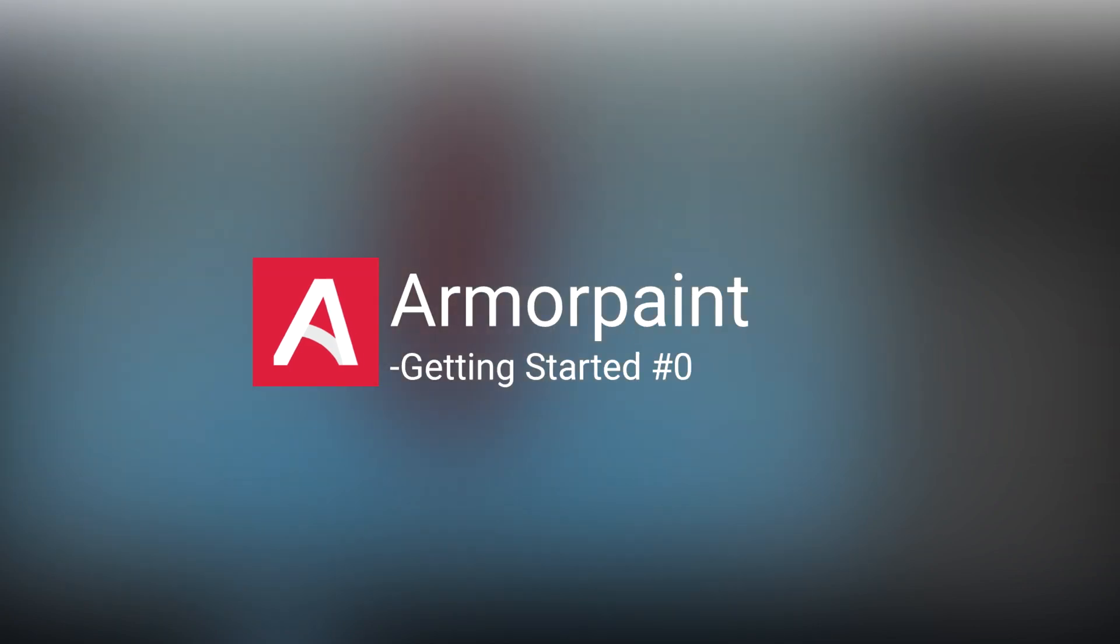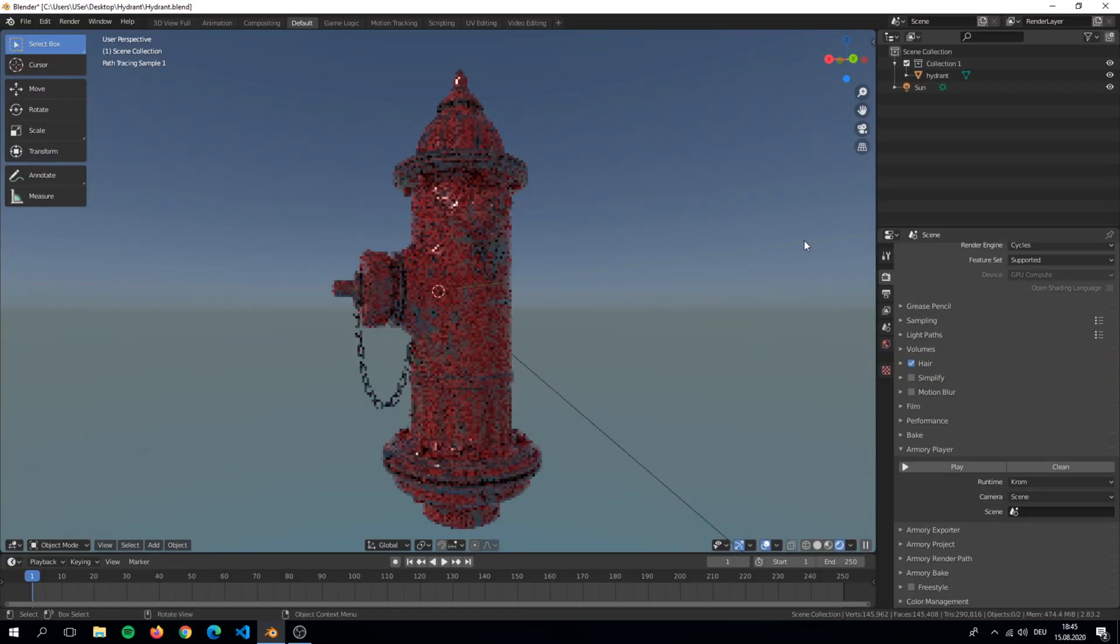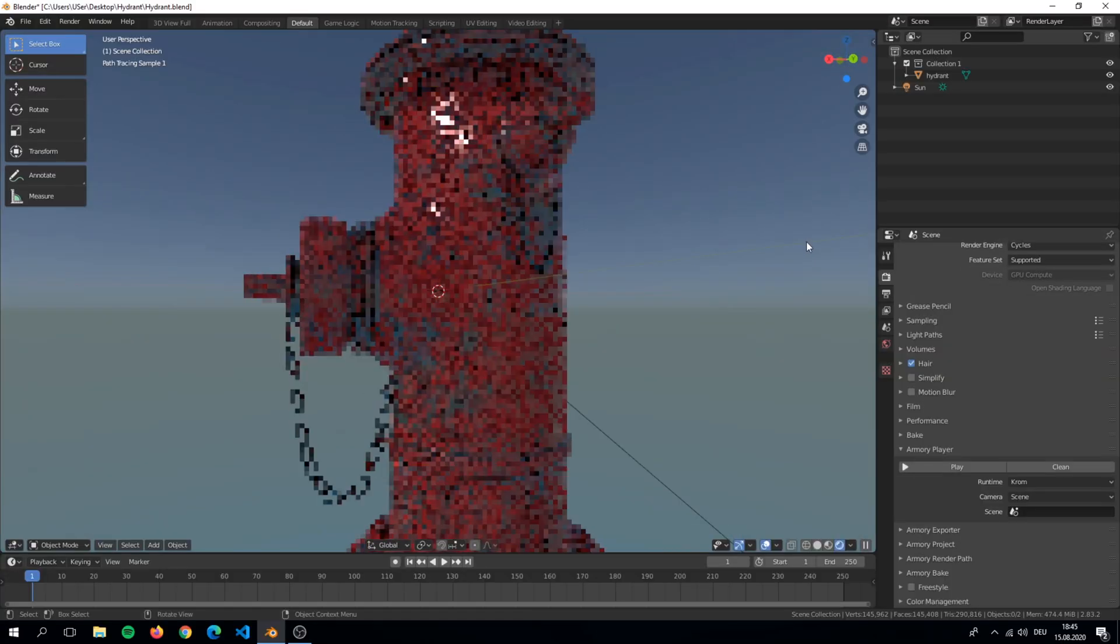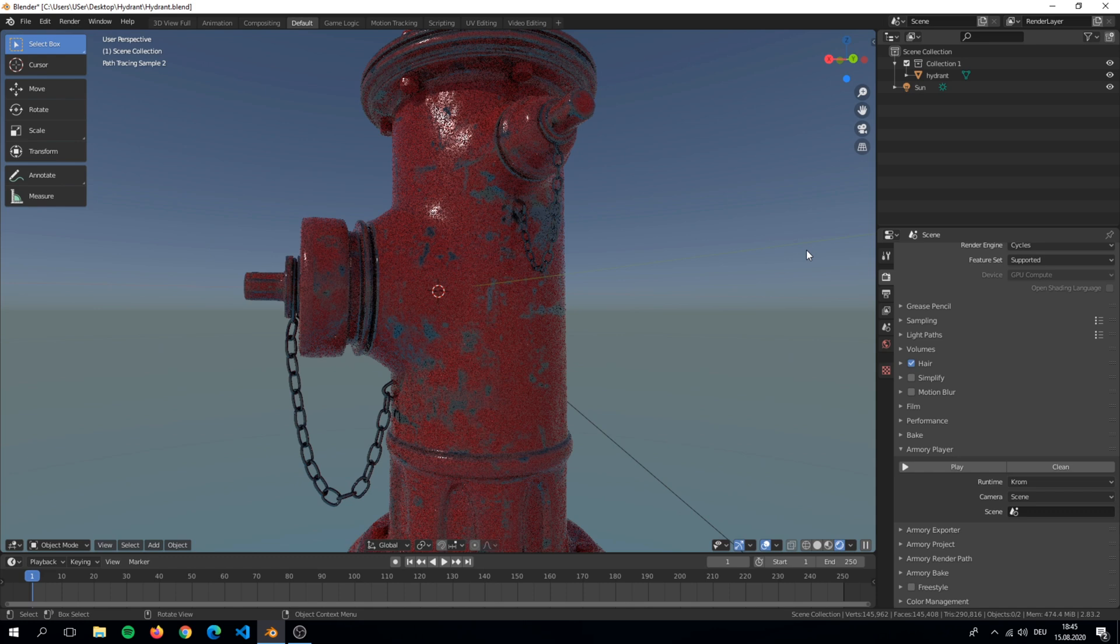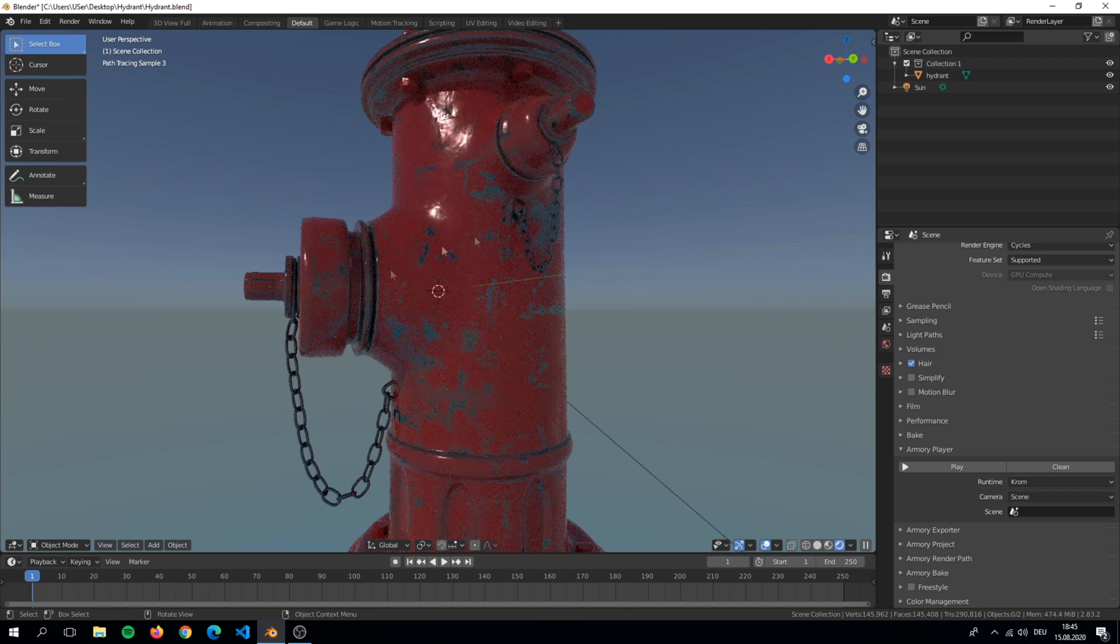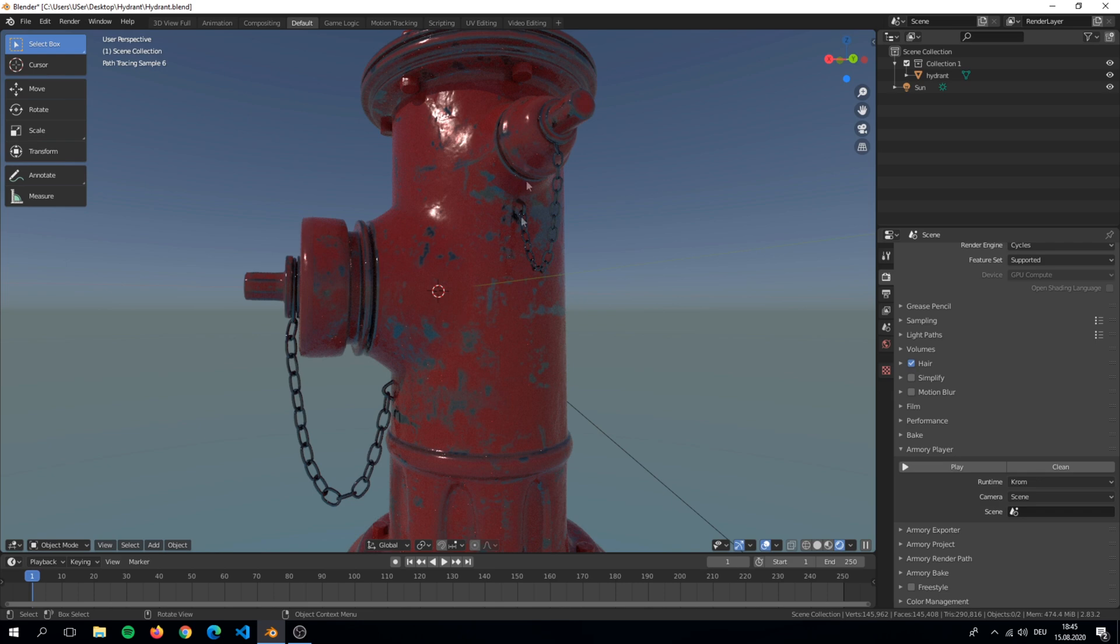Hello everyone and welcome to a new Armor Paint video. This is the first episode of my new Armor Paint series. In this series you will learn how to paint a very basic object like this hydrant. Nothing too complex.